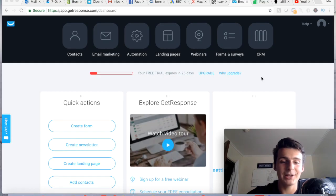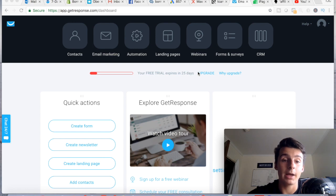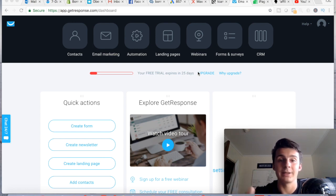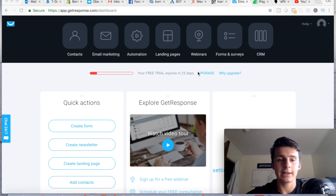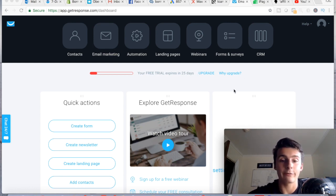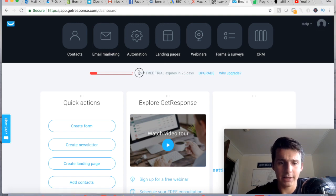What's going on YouTube, Thomas here with a brand new video. Today we're going to be talking about how to make landing pages in GetResponse, so you don't have to go out and buy email software and a landing page builder like ClickFunnels. It's kind of a two-in-one. I just got a free trial of GetResponse — you get 30 days free when you sign up.